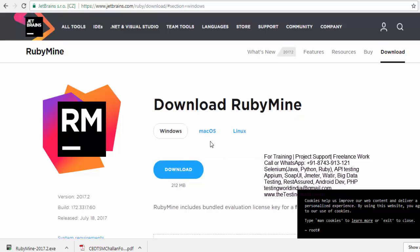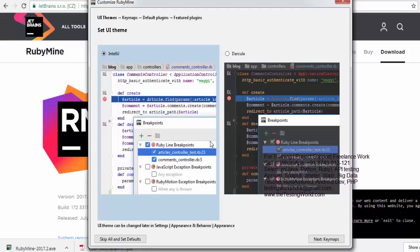So everything is perfect. I have installed. So here skip and set defaults. I'm not going for any specific setting. So I'm just going for skip and setup default option.